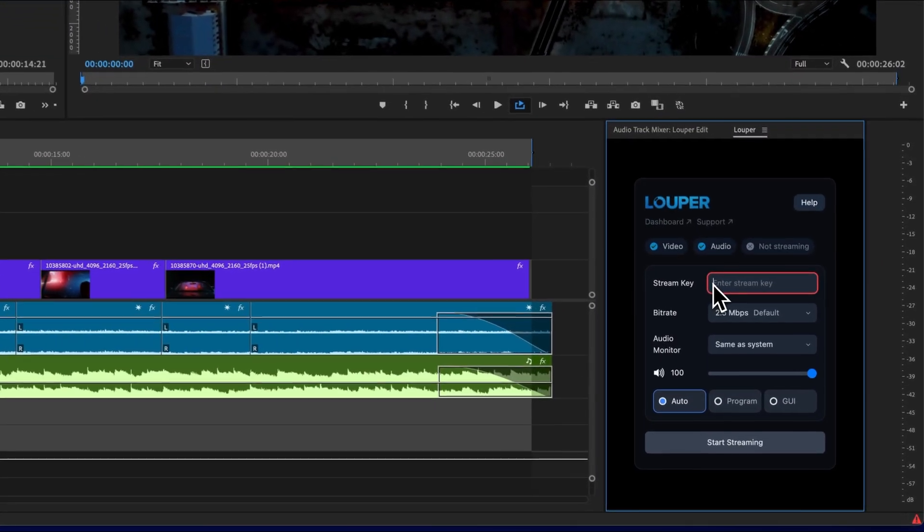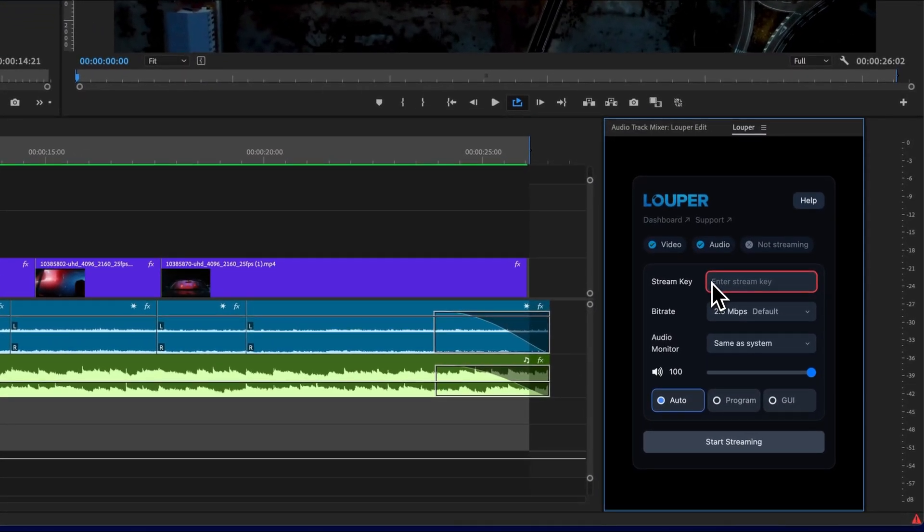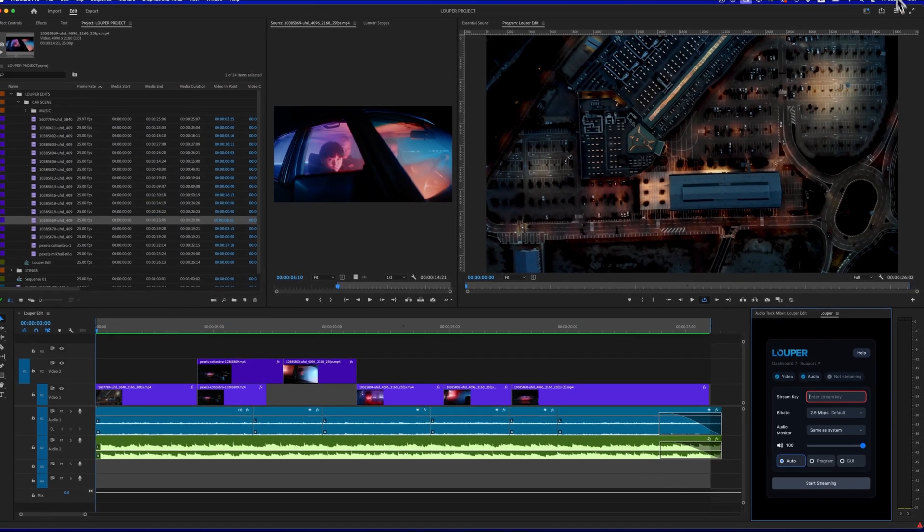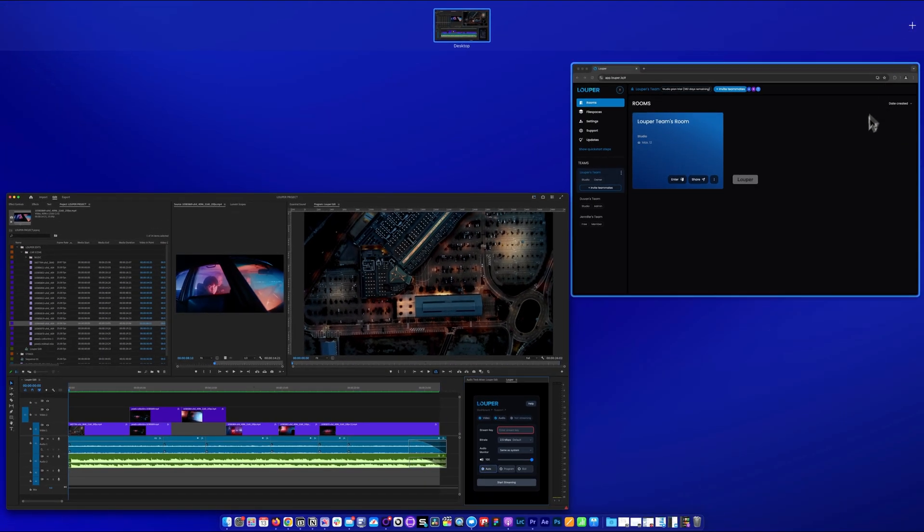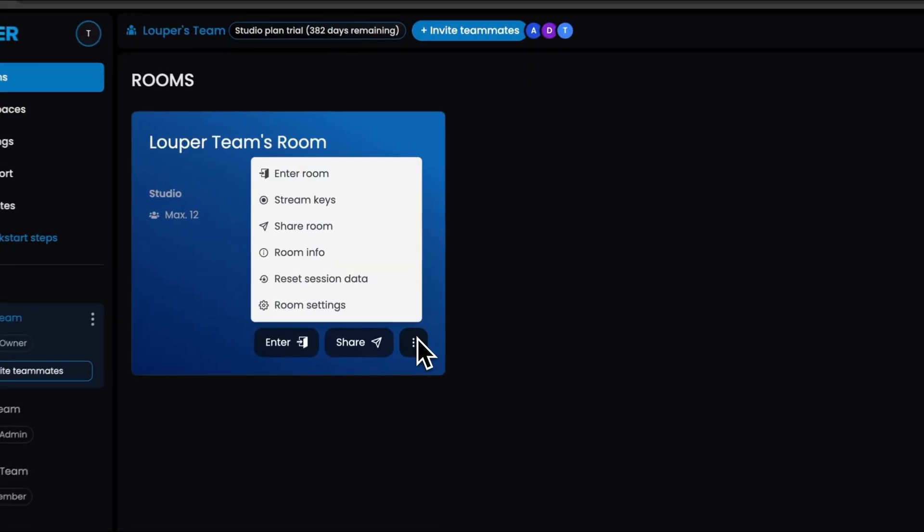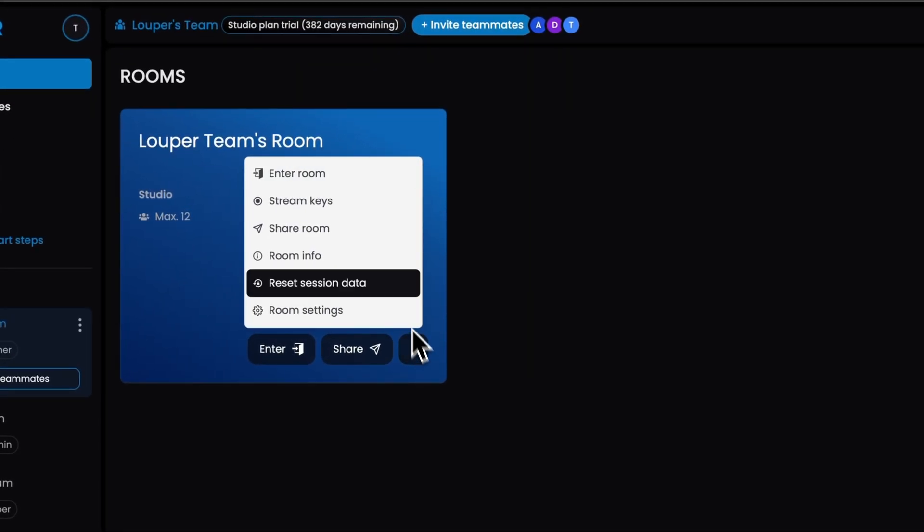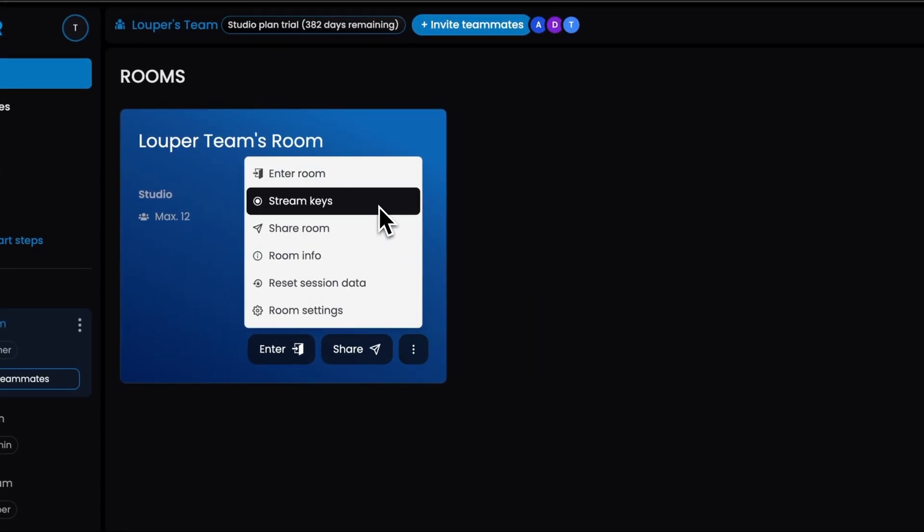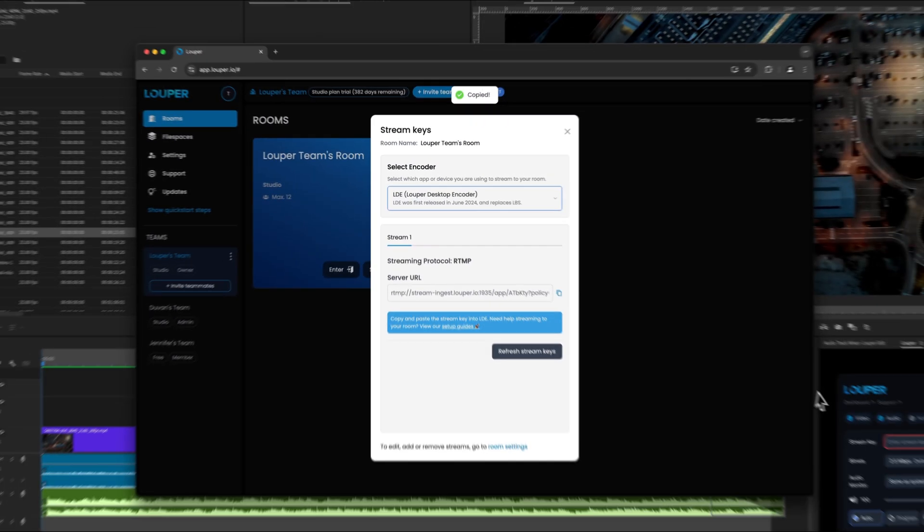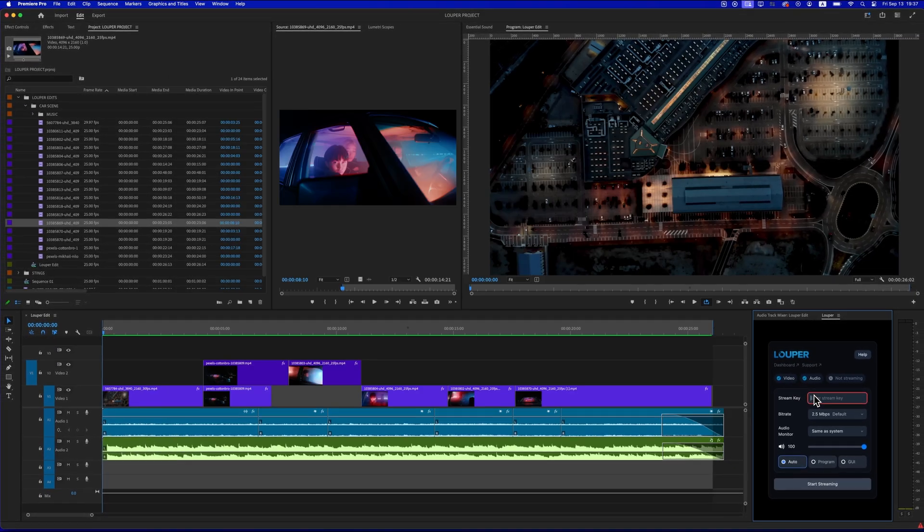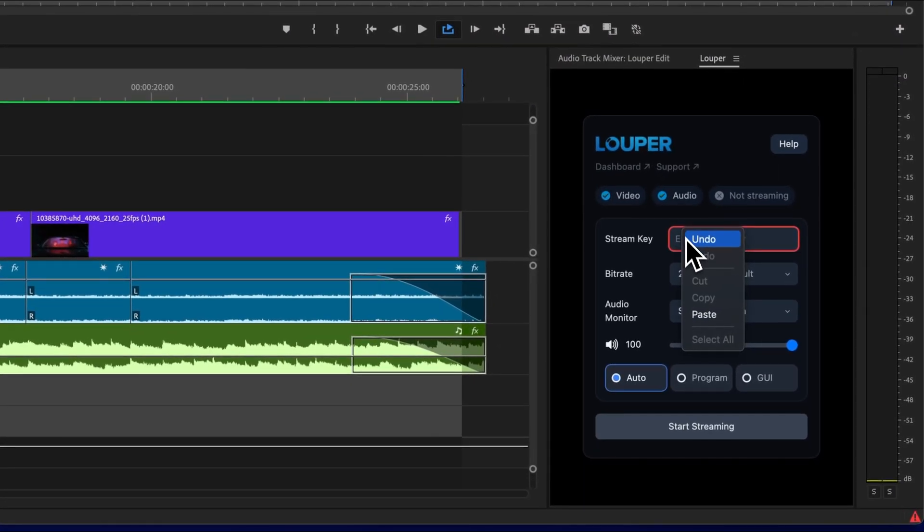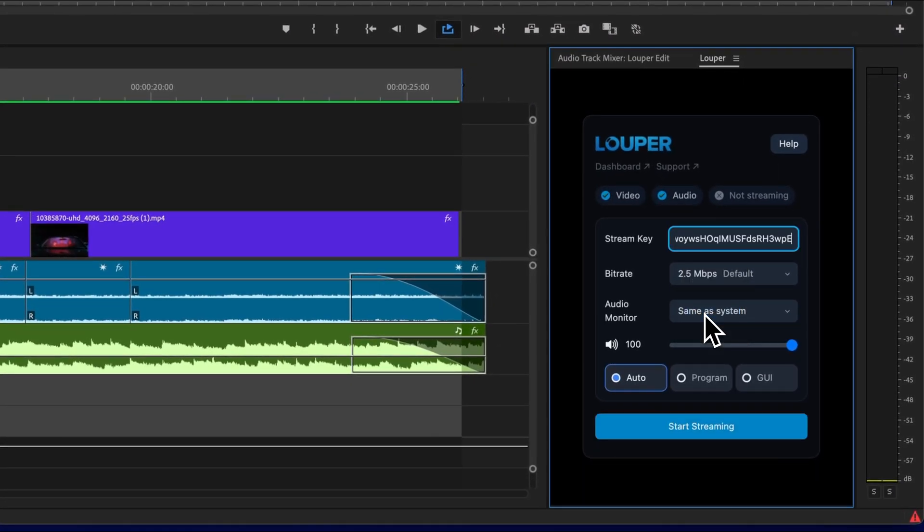The stream key is the unique key that Looper Transmit needs to send your stream to your Looper room. In your Looper dashboard, copy the stream key for the Looper room you would like to stream to by selecting Stream key and clicking the Copy button. Go back to Premiere Pro, click on the Stream key input in Looper Transmit and paste the stream key you just copied.